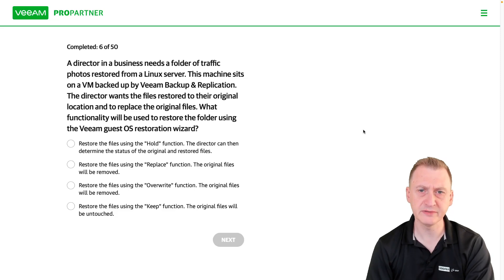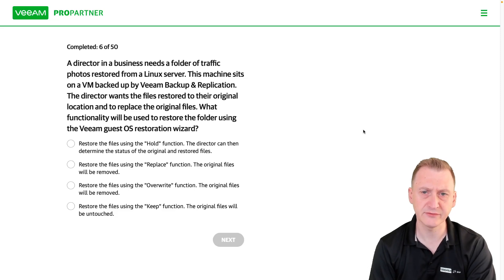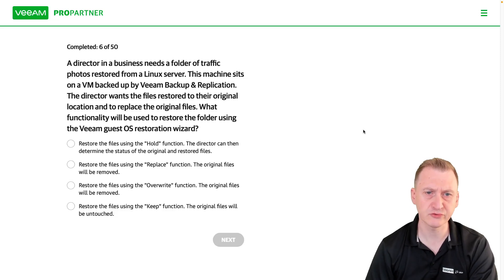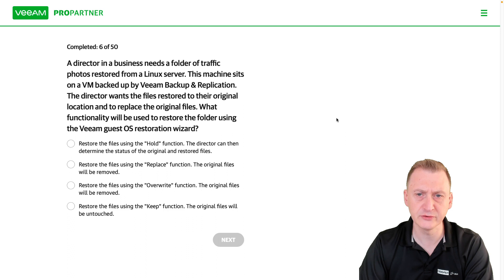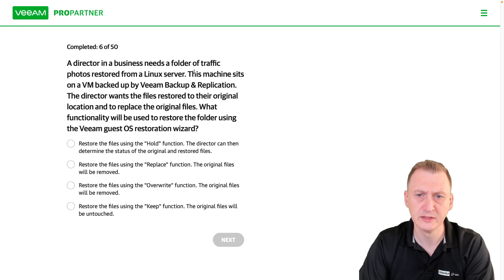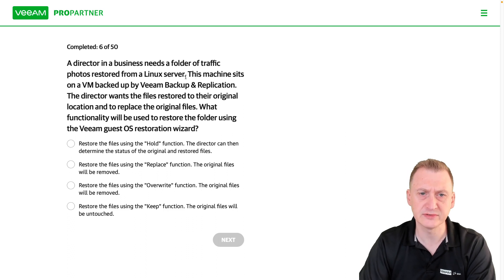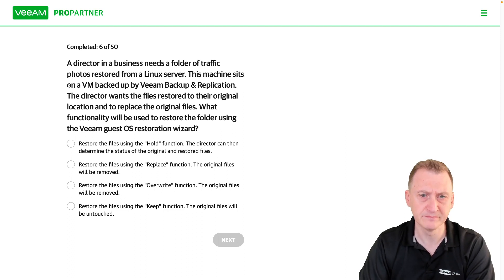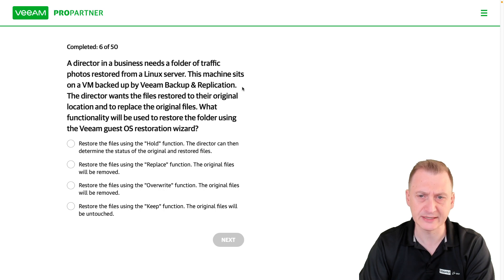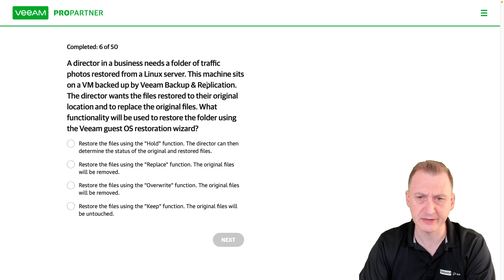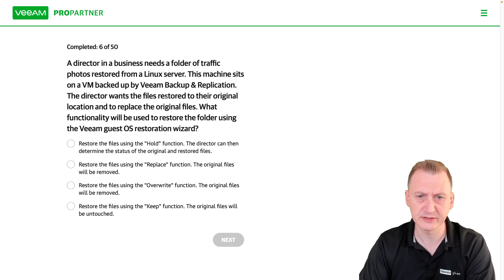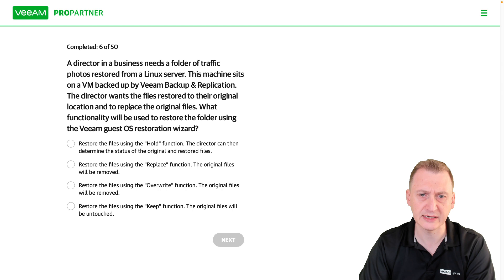A director in a business needs a folder of traffic photos restored from a Linux server. This machine sits on a VM backed up by Veeam Backup and Replication. So Linux server, it's a virtual machine, it's getting backed up - that's good. The director wants the files restored to the original location and to replace the original files.